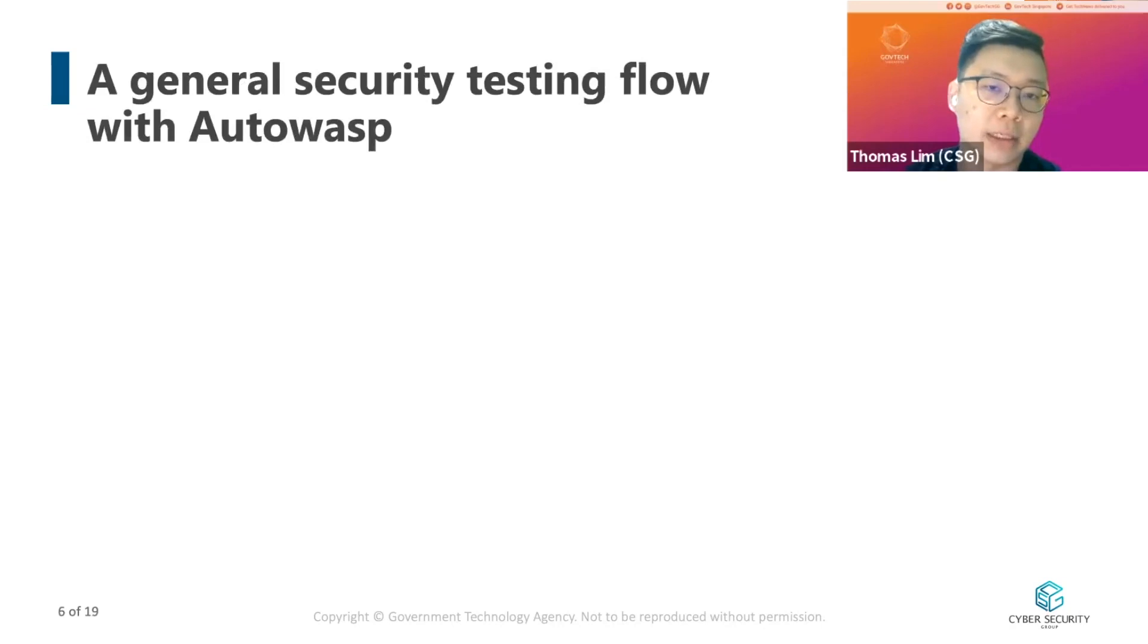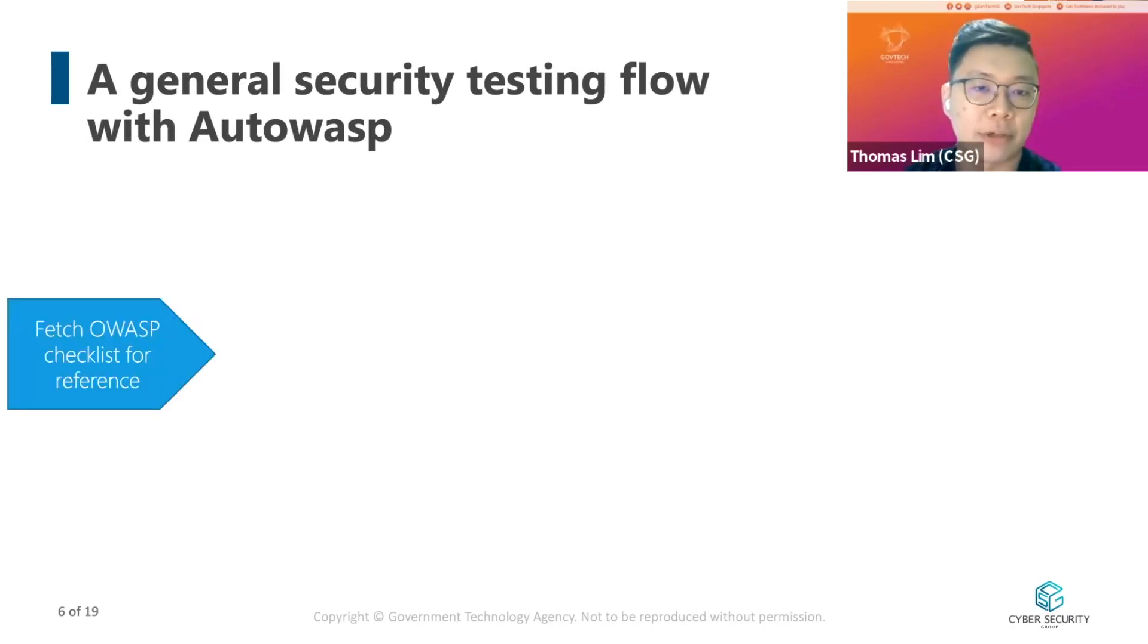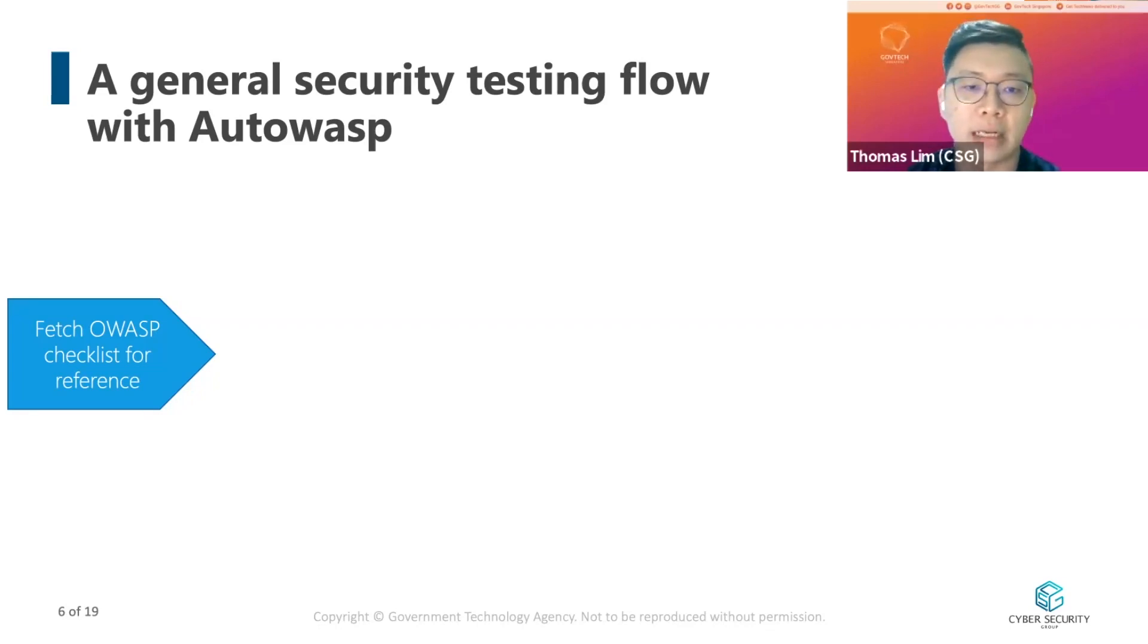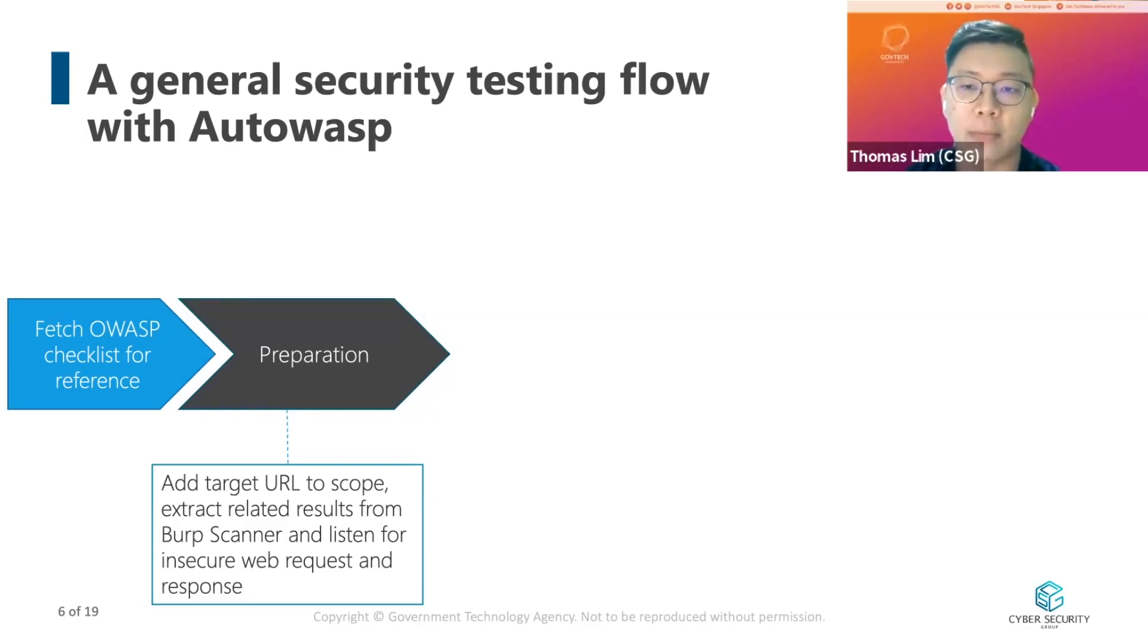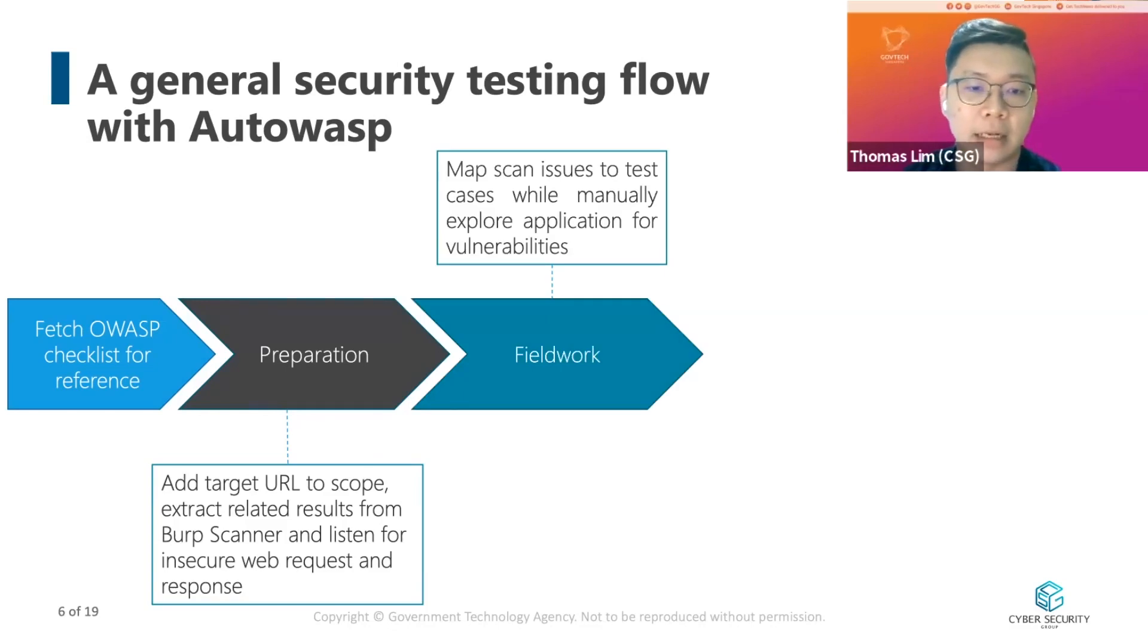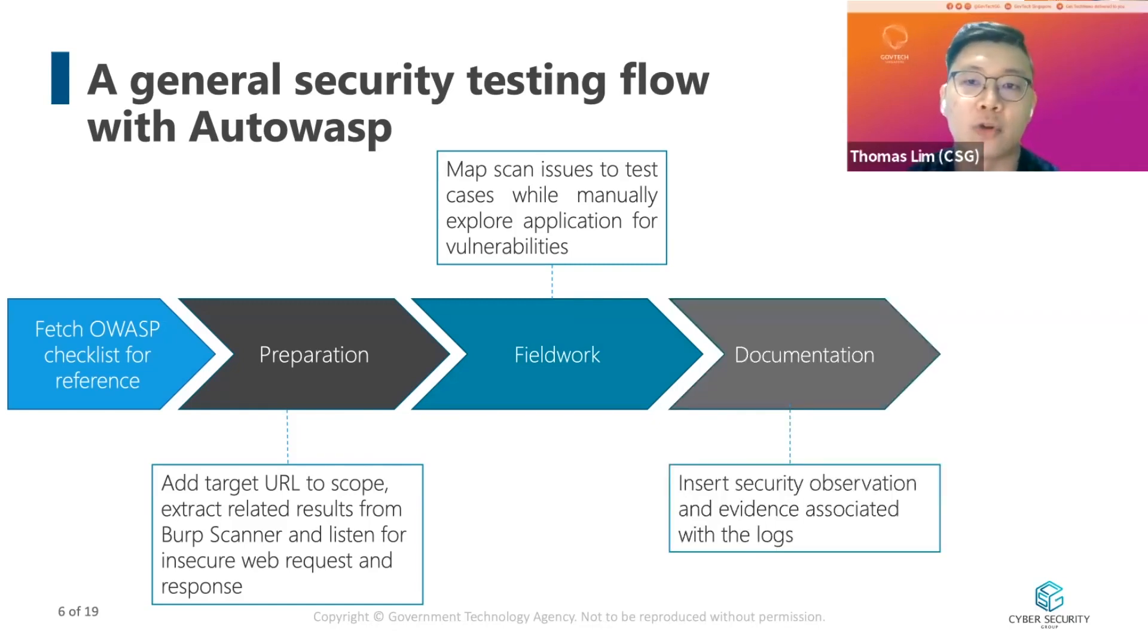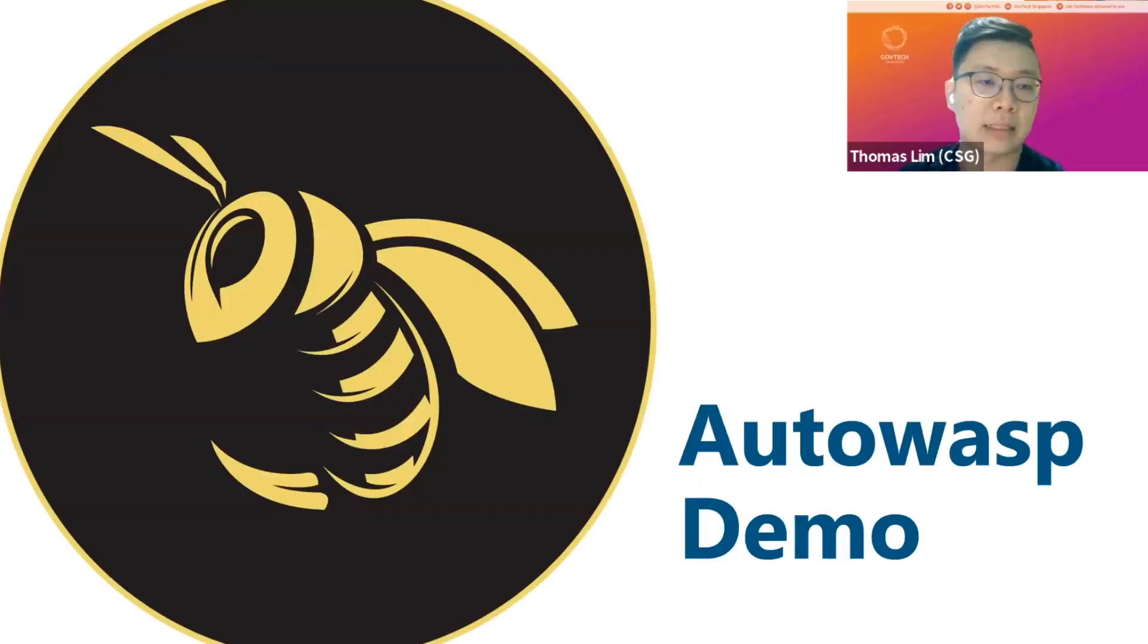A general security testing flow with Autowasp is as follows. Firstly, the pen tester will fetch the checklist for reference. Next, during the preparation phase, he or she can actually add the URL to scope, listen to the Burp scanner issues, and capture insecure web requests and responses. During the fieldwork, the tester can also map issues to the test cases while manually exploring for vulnerabilities. At the end of the fieldwork, he or she can actually insert security observations and highlight evidence associated with the logs to prepare for documentation.